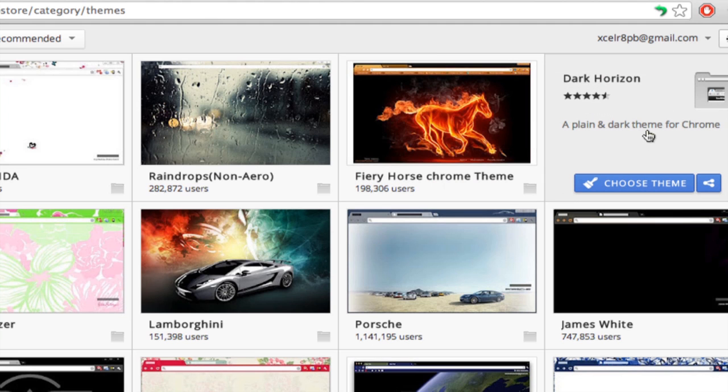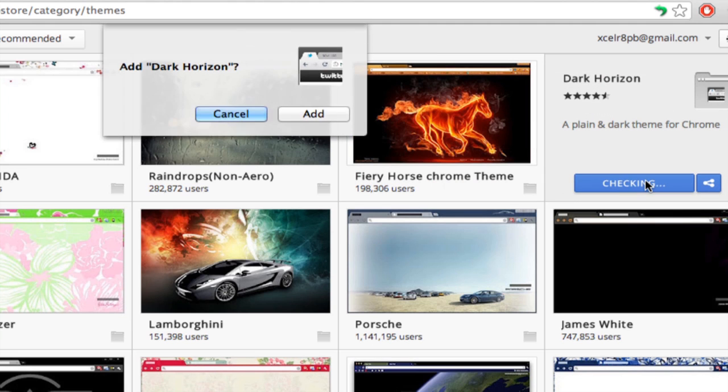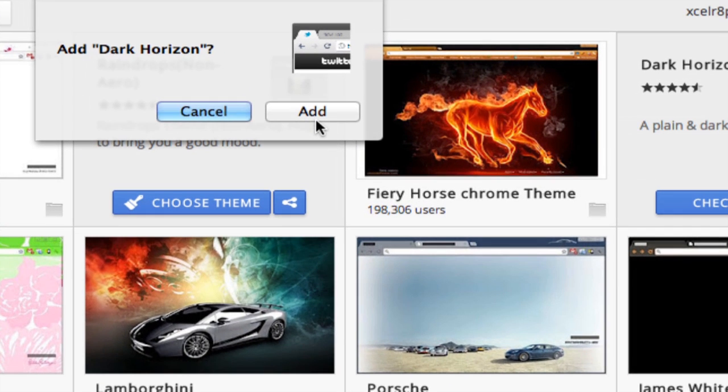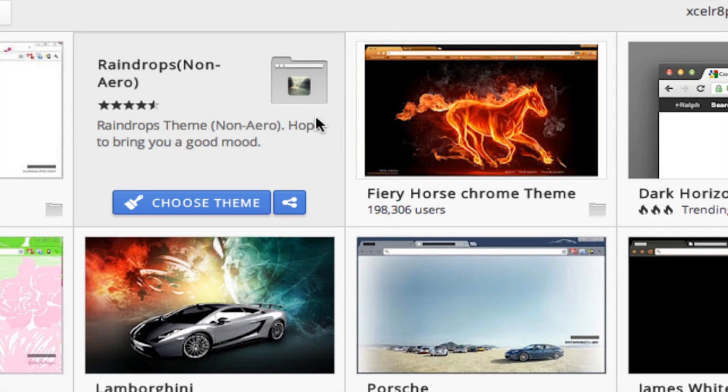I'm going to choose the Dark Horizon theme. So click Choose Theme, and then it will confirm and ask me if I want to add this to Google Chrome. So I'm going to click Add.